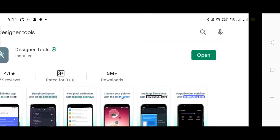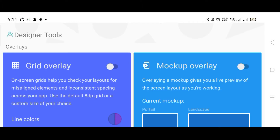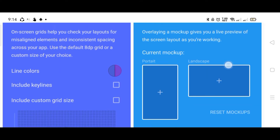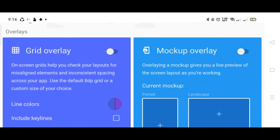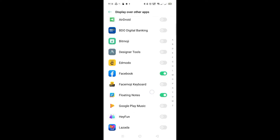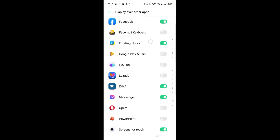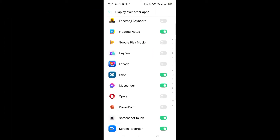Once it's already downloaded, let's open the application — this is the screen that you will see. Let's go to Mac App Overlay and let it on.